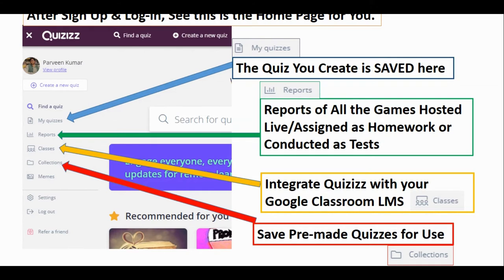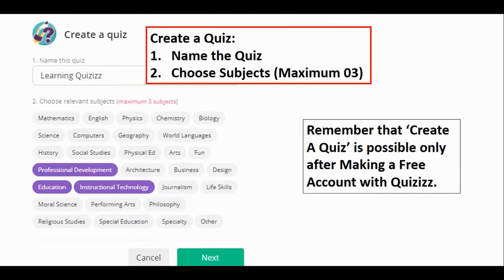You can generate an Excel sheet — a CSV file — and share it with everyone. 'Classes' means it can be integrated with Google Classroom, and it is quite possible to use Quizizz within Google Classroom. All your Google Classroom classes will be visible here. Collections where you save quizzes and memes are also available.